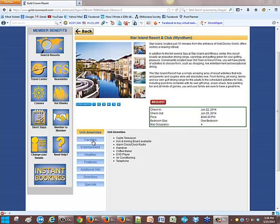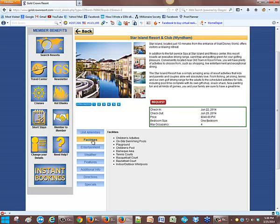And what we have here shows you the facilities. There's children's activities, on-site swimming pools, playgrounds, children's pool.